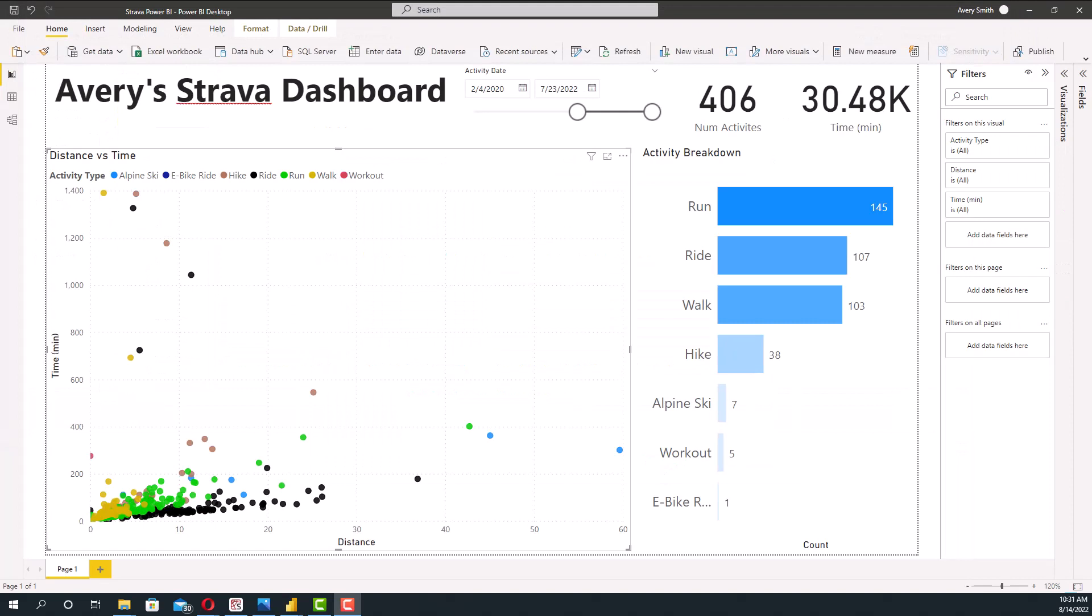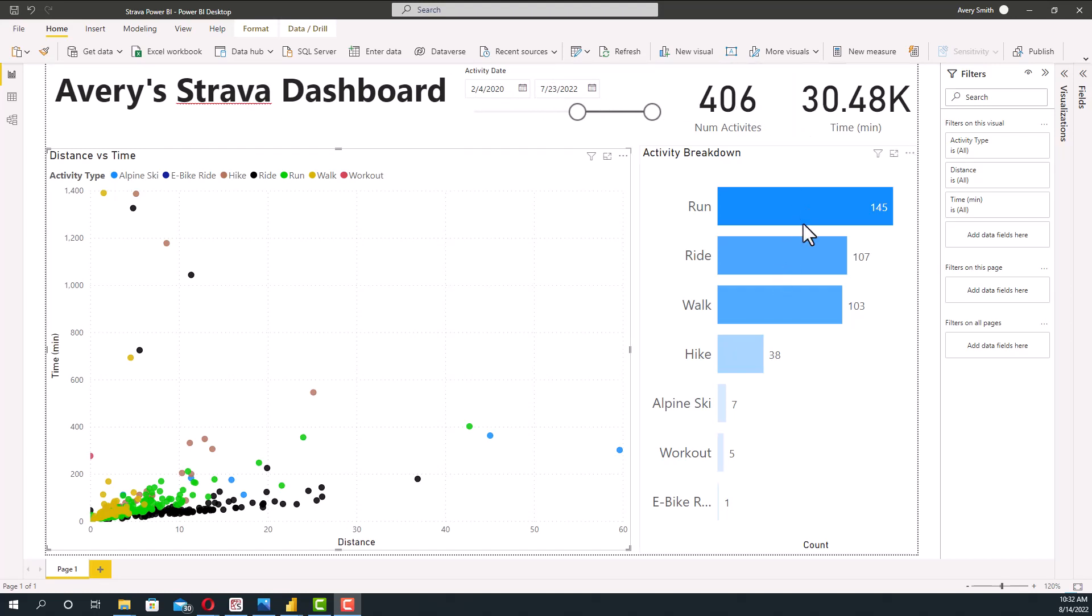This is what we want our end result to look like. We're basically going to give it a title, a date filter, going to give the number activities, and the total time, and then an activity breakdown as well as a scatter plot of time versus the distance. So this is what we are aiming for. Let's go ahead and get started.